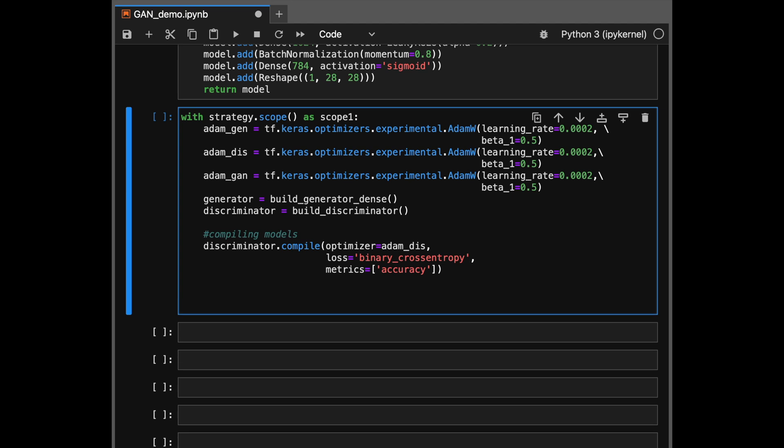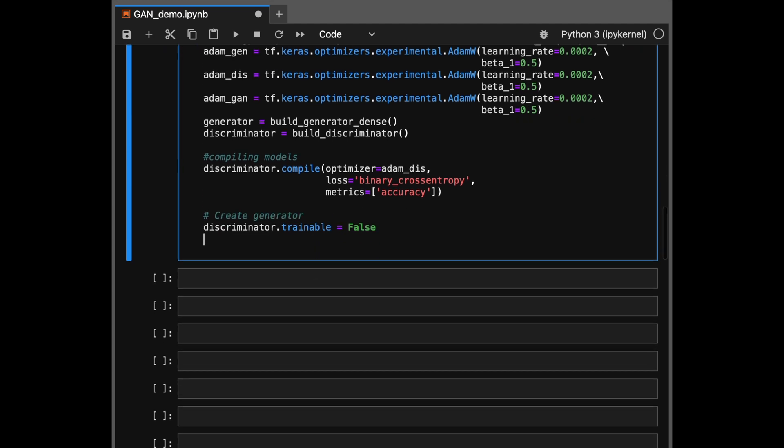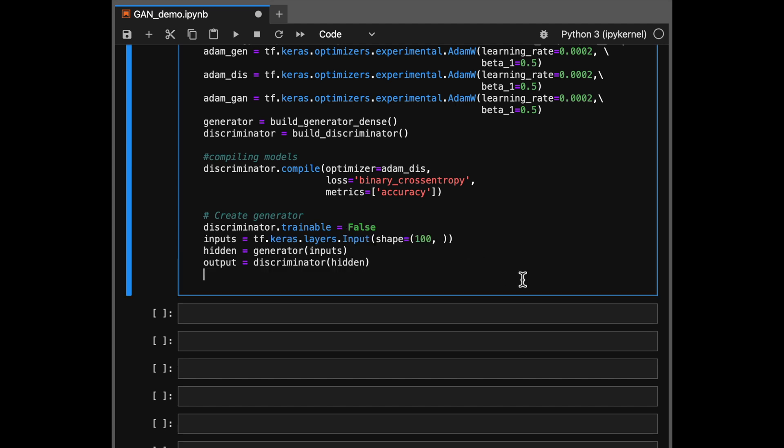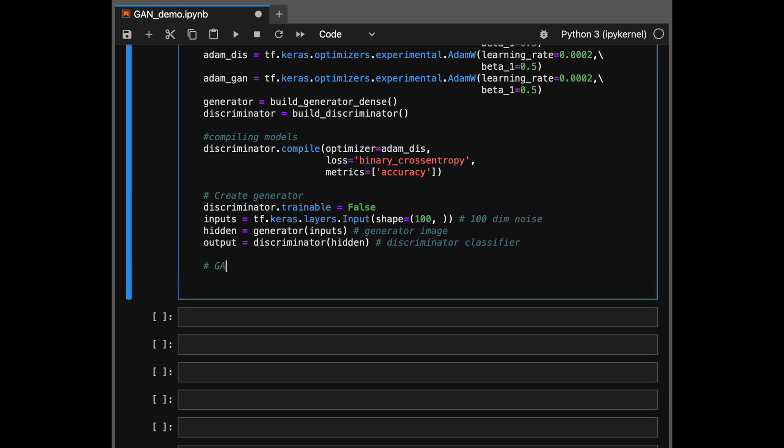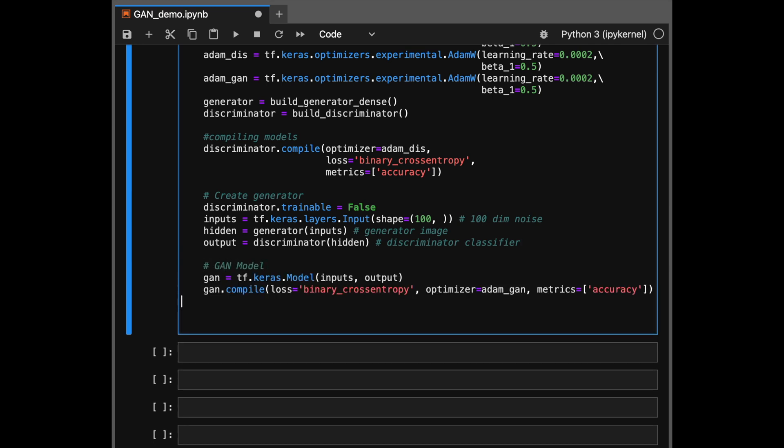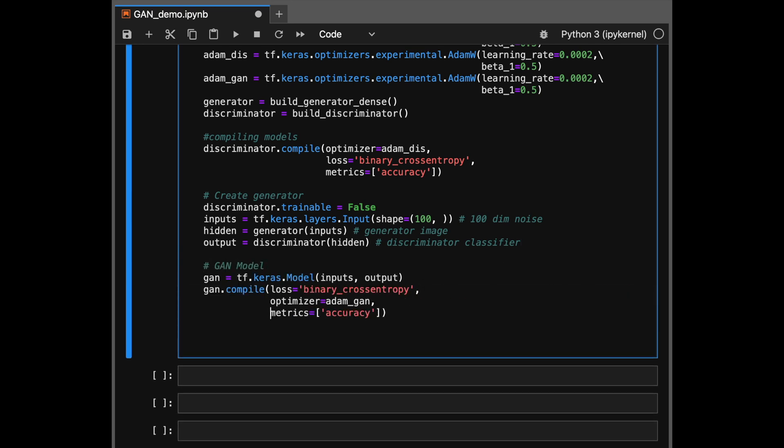Then we'll compile our discriminator network with a binary cross entropy loss and the Adam optimizer that we just defined. Next, we use the functional API in Keras to take the output from the generator and then feed it into a discriminator and make a big new model out of that and then compile that again using the optimizer we defined and binary cross entropy loss. So this is the whole network that we have which takes on one end takes noise as input and on the other end it will try to predict whether the hidden state that was produced was an image or was a noise.